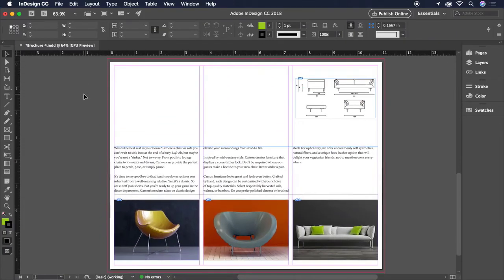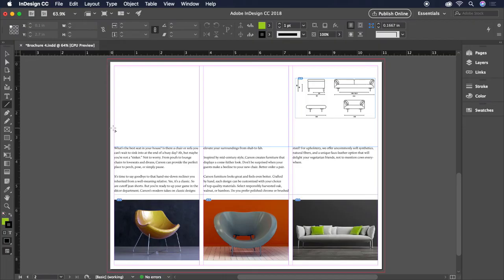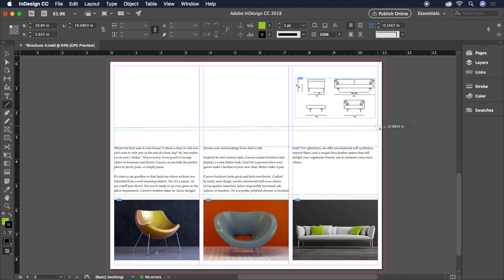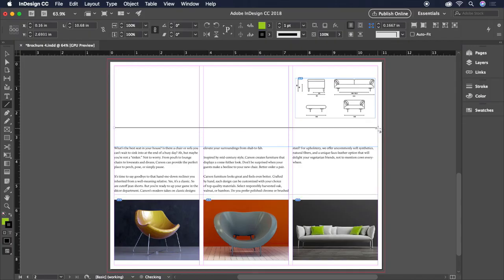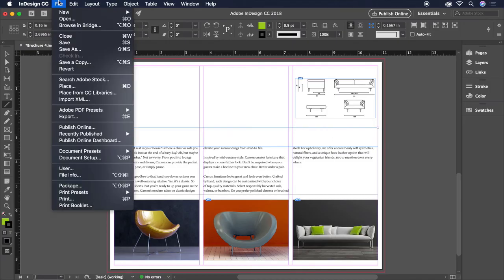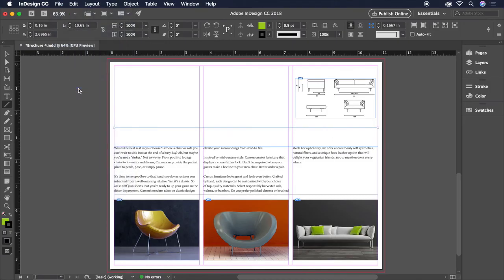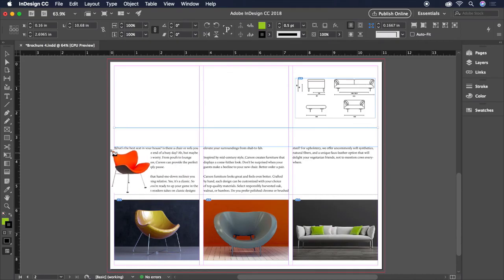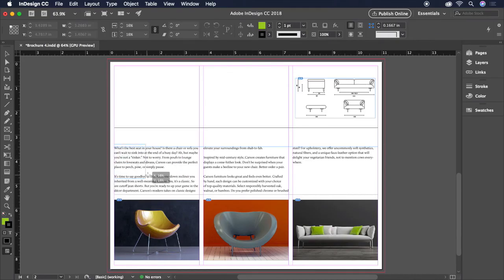For page 2, let's add a horizontal rule by grabbing the line tool from the toolbar and clicking and dragging from margin to margin all the way across the page. To ensure that our line is perfectly straight, hold the shift key and be sure to keep it held until after releasing the mouse button. Let's set the stroke thickness on the control bar to half a point. We have one last chair image to place so it's back to file, place.